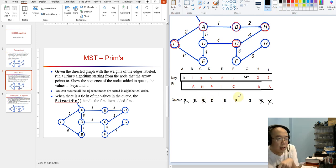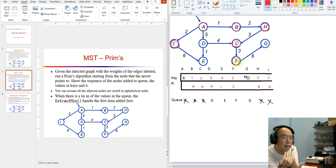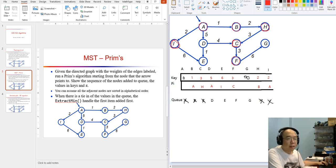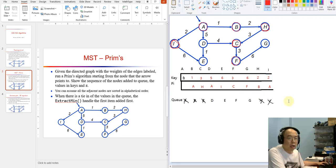After crossing out C, we know D, E, and F are the remaining candidates, and the next node to take care of is F. I mark F with a red circle, and from F we see node G. The cost for G to join the MST is 6, and the parent is F. I cross out F — F is gone. The three candidates we now have are D, E, and G.